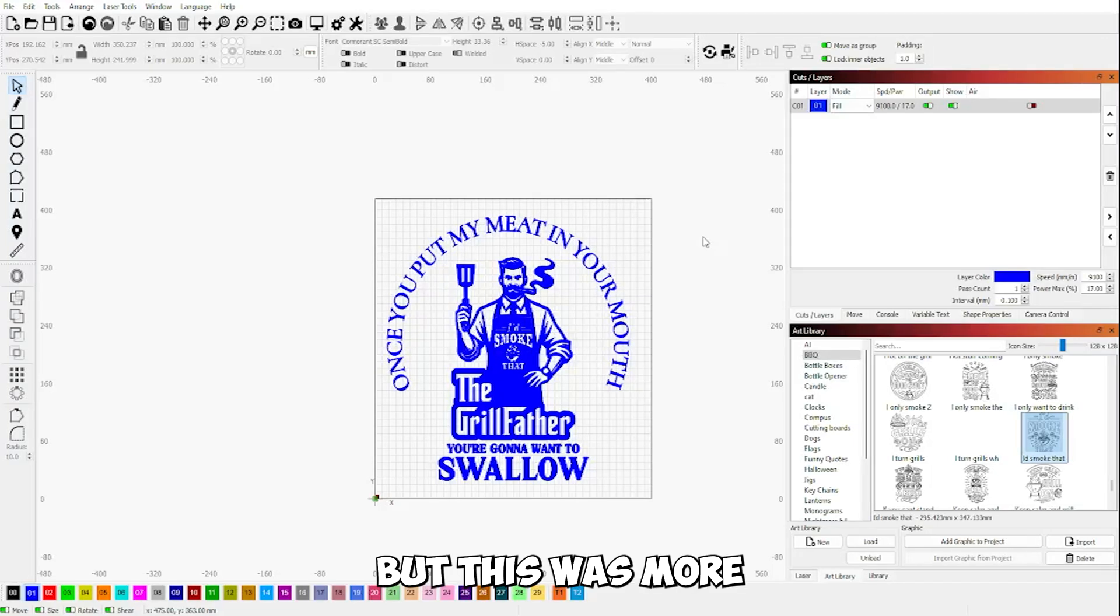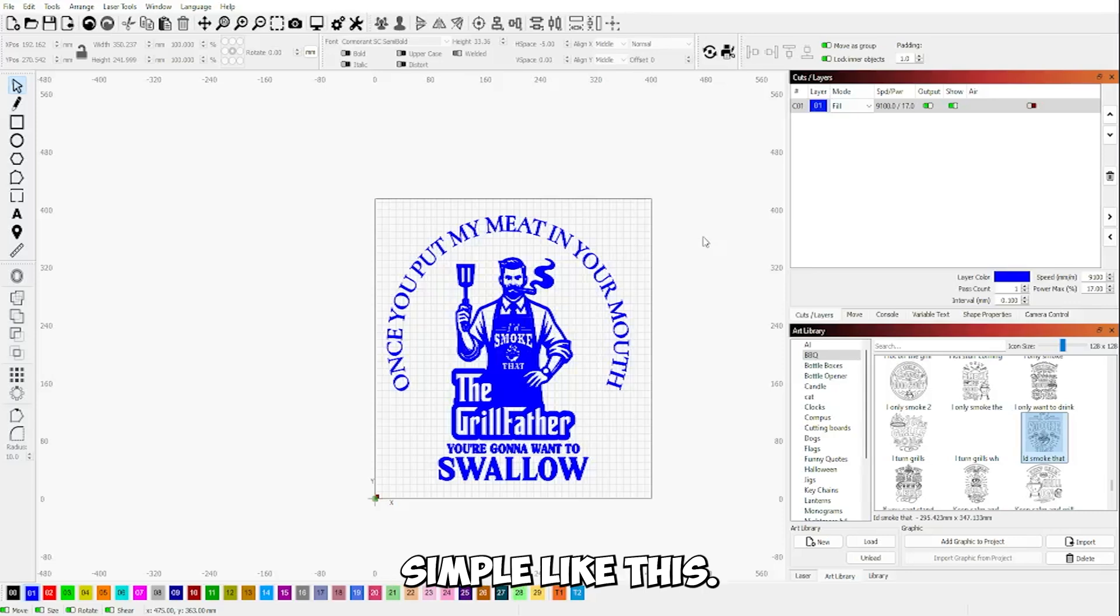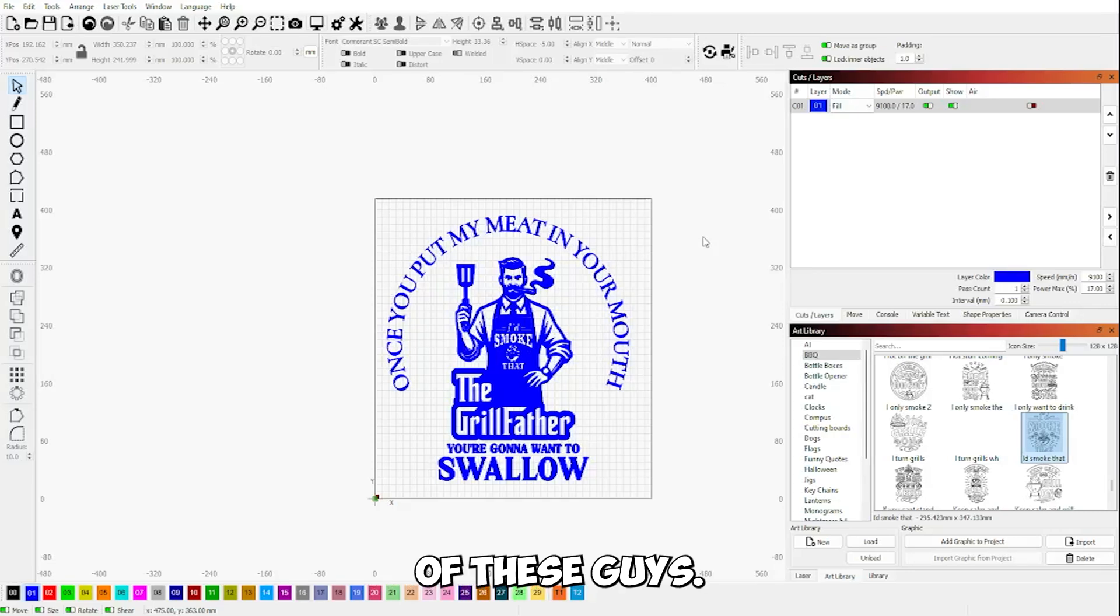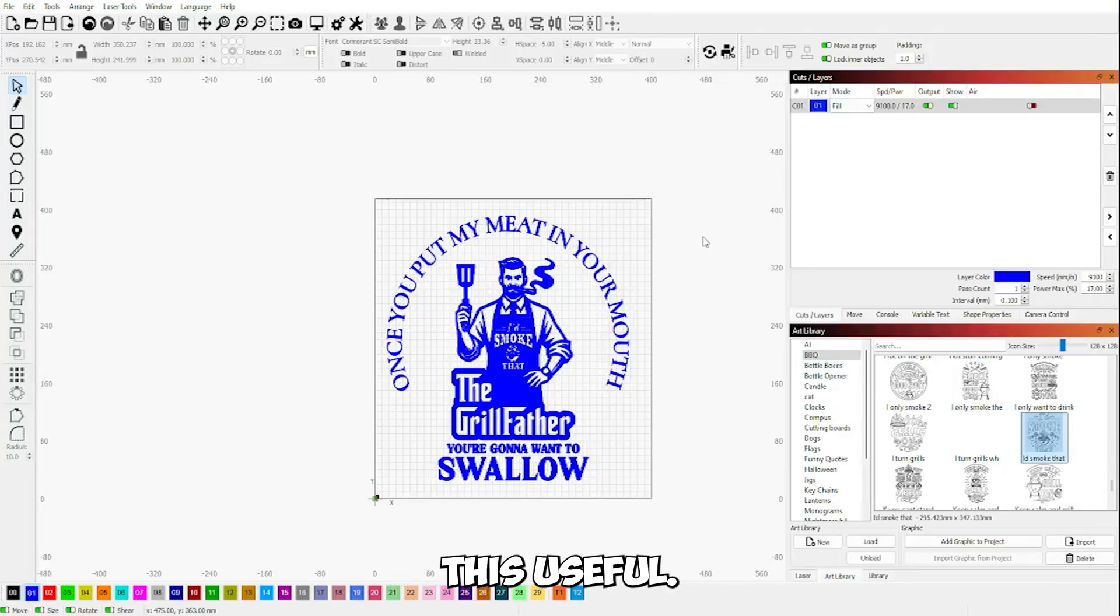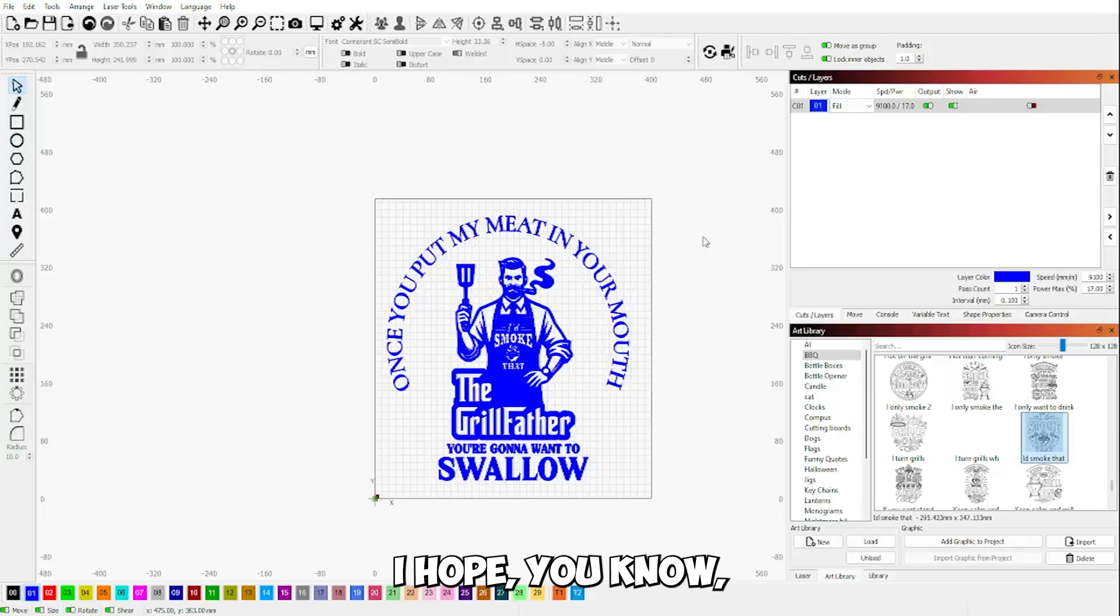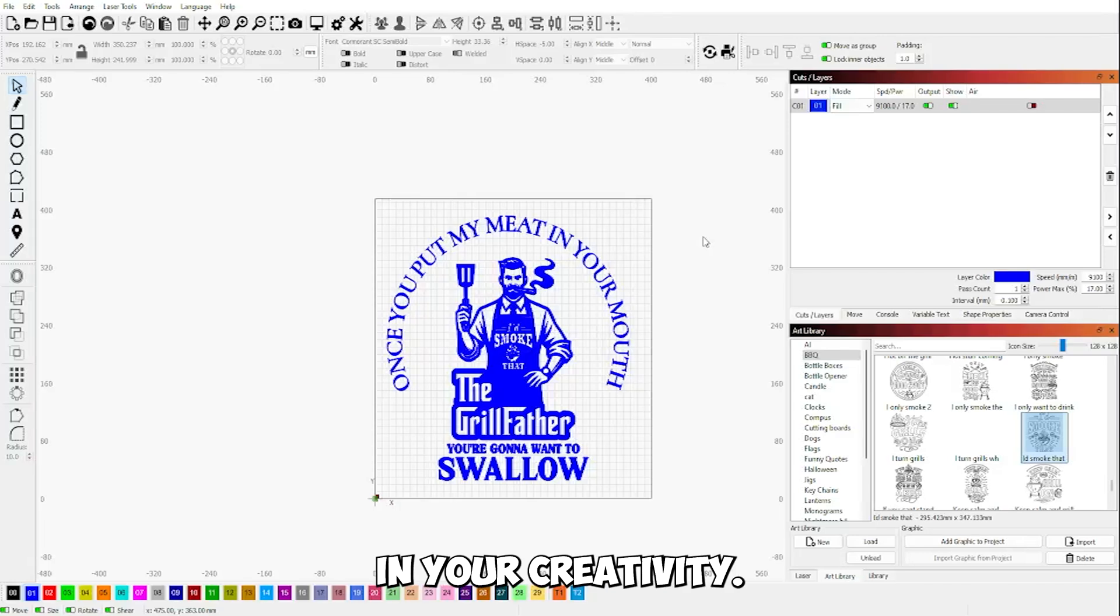But this was more of a video on how to make something simple like this. And I'm going to do a series of these guys, I think, with different sayings like that. I hope you found this useful. I hope it helps you and your creativity, I guess you could say.